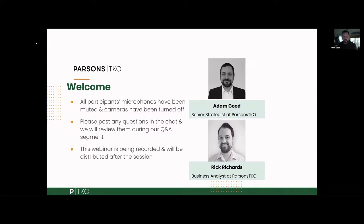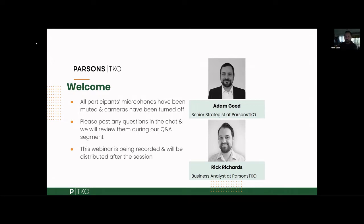Welcome to the webinar on content performance dashboarding. I'm Adam Good, a senior strategist here at Parson CKO, and I'm joined by my colleague Rick Richards, who is an analyst at Parson CKO.